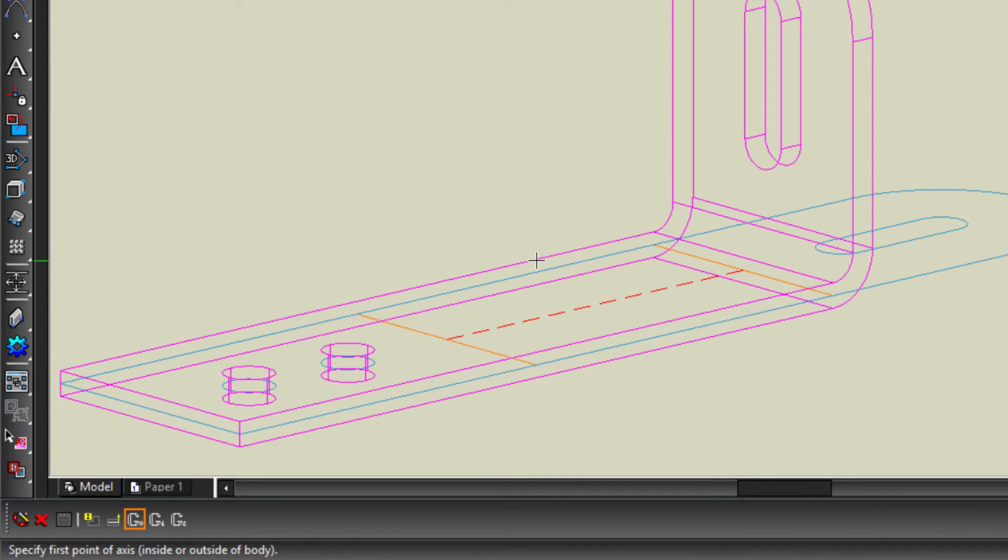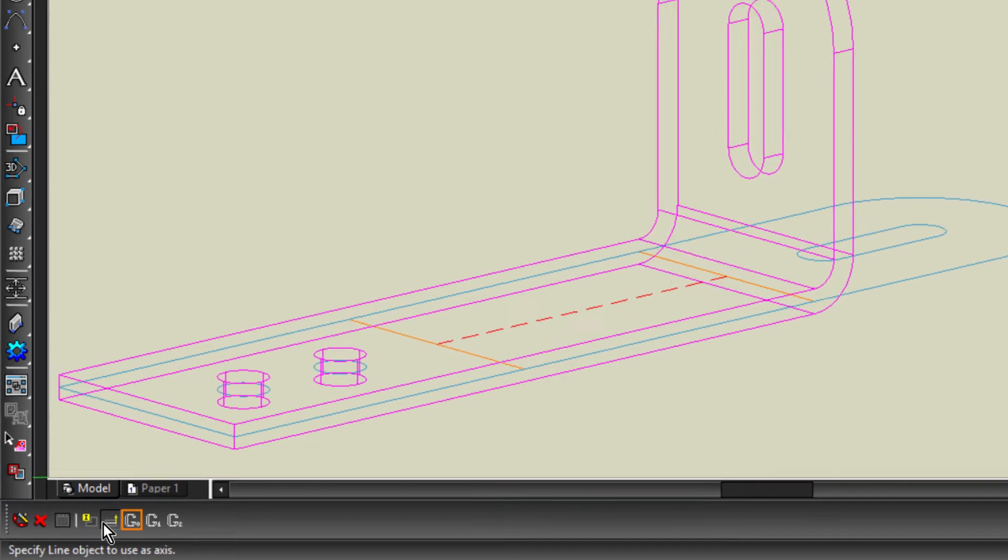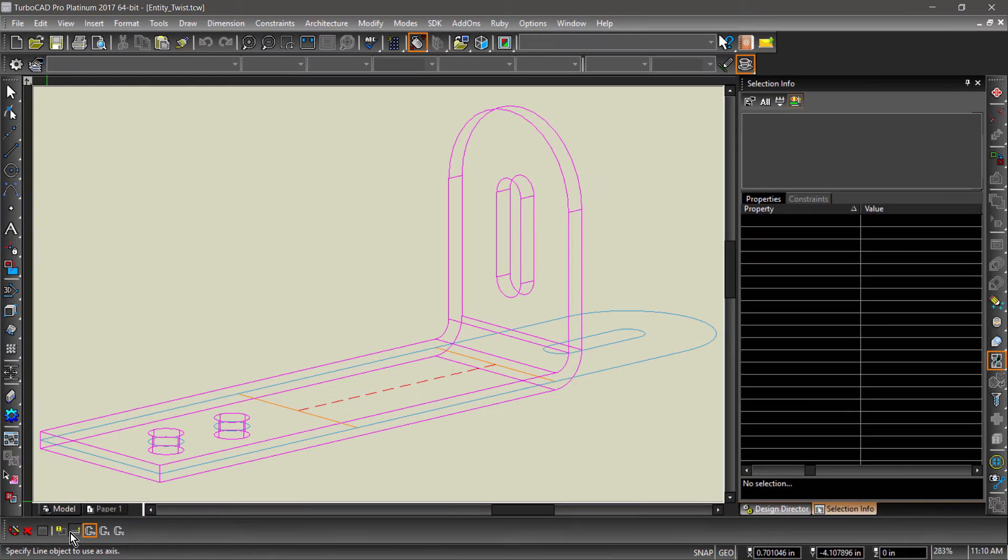Now let's take a look at the options. Uncheck Leave a copy of Source Object, then check Use Line as Entity Axis. We will go over the other options in a bit.